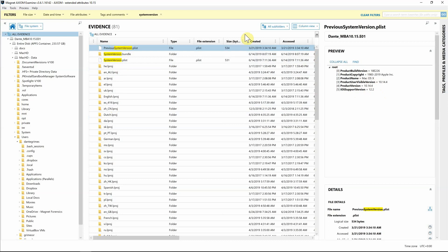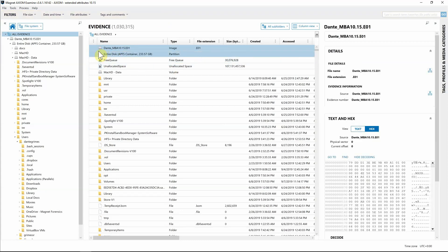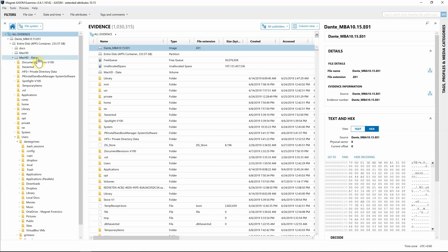Now that we've confirmed the macOS version, let's look at some Spotlight metadata and extended attributes. One thing to note about macOS 10.15 is that we actually have a new volume structure. On the left-hand side we have a couple listed: 'Docs' which I created, 'Macintosh HD', and 'Macintosh HD - Data'. In 10.15 you should see both of those, and we're going to focus on Macintosh HD - Data because that's where the user profile is.